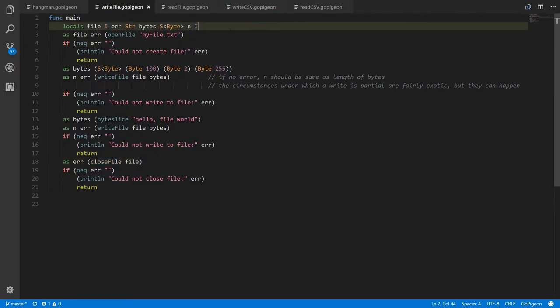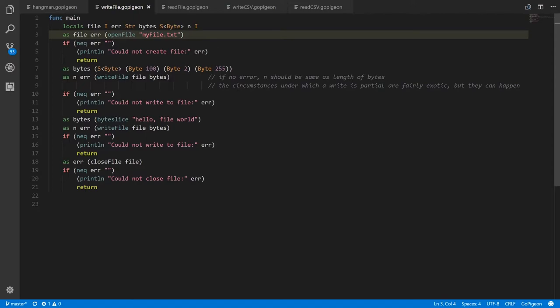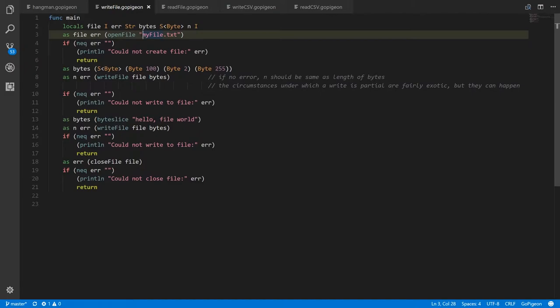This program is going to write some bytes to a new file called myfile.txt. The open_file operator takes a string — a so-called file path — specifying the name of a file and where it's located. There are two kinds of paths: absolute paths and relative paths. An absolute path specifies exactly where on your system the file is located, whereas a relative path is relative to the directory in which your program is running. This is a relative path, so it matters where we run our GoPigeon program from. This will look for a file called myfile.txt; if it doesn't exist, it will create it.